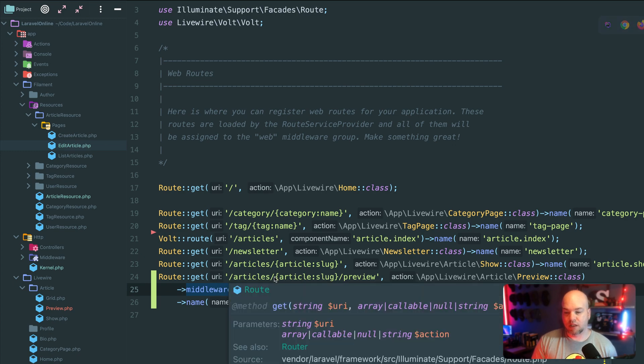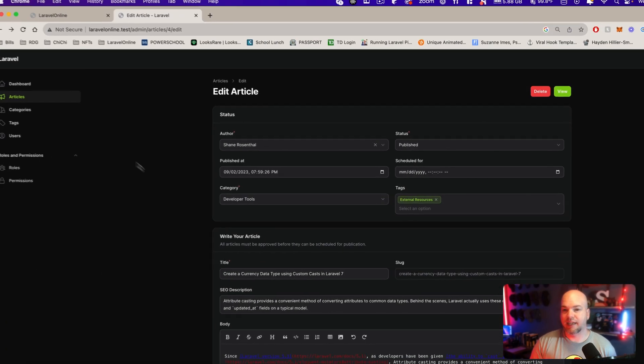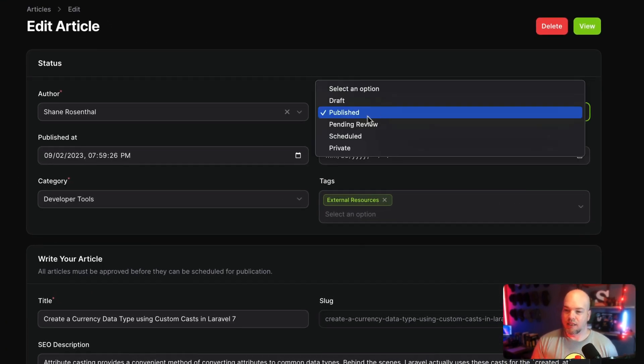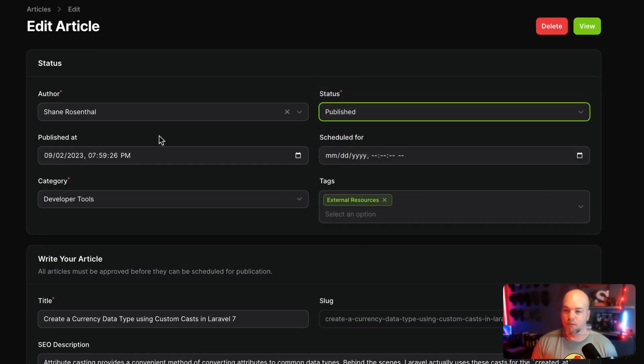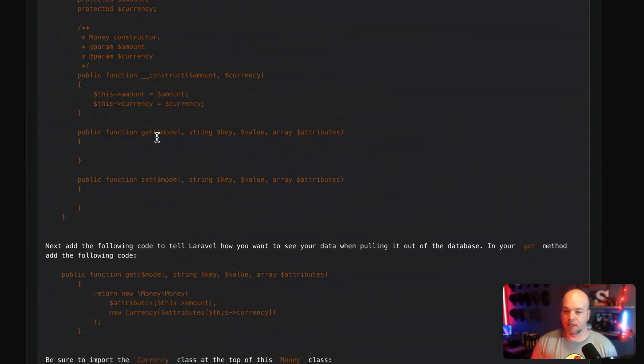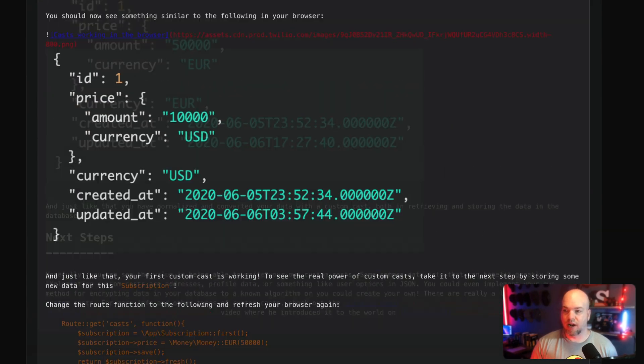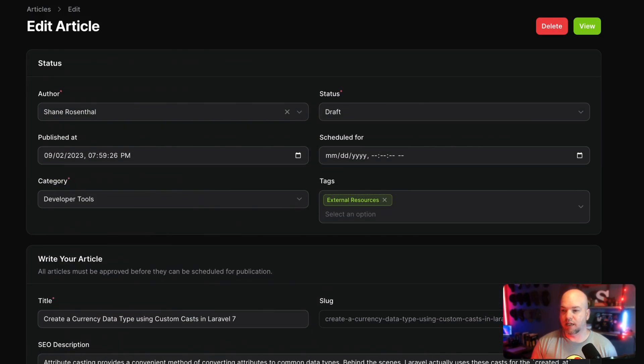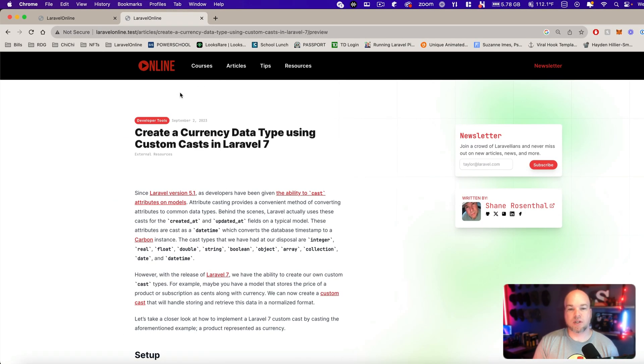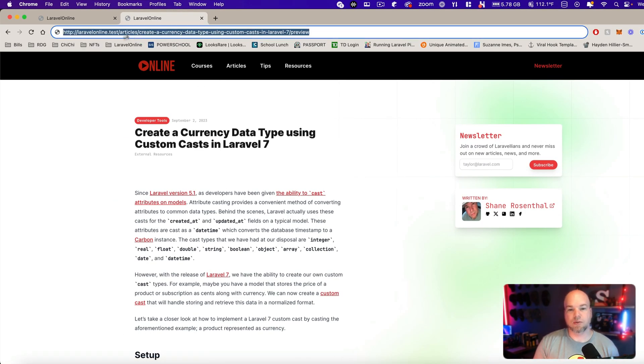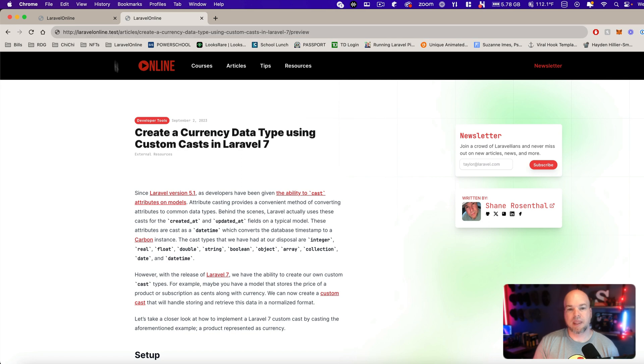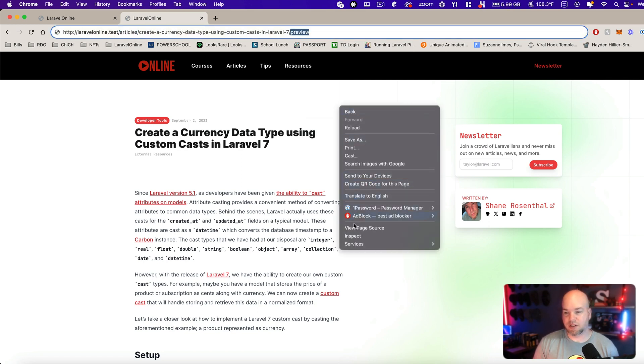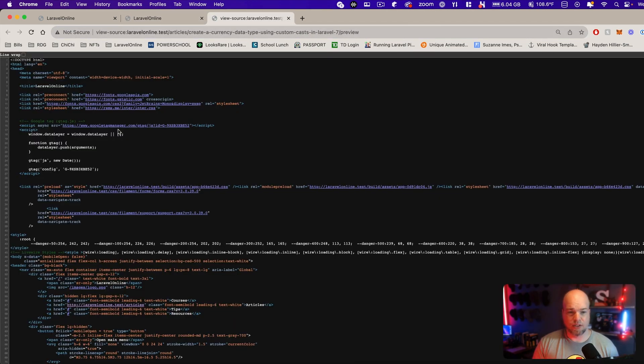So let's take a look at it in action right now. We'll put the article into draft mode and I'll go ahead and click view. So you can see that this is taking us to articles slash slug slash preview, which is exactly what we want.